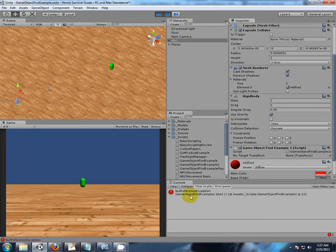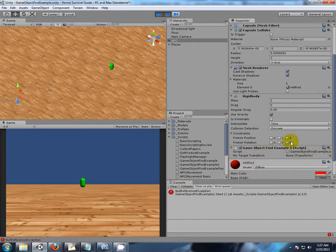Immediately, we have the null reference exception. Now, when we did this, and it was just a game object, it didn't happen. So why are we now getting a null reference exception?